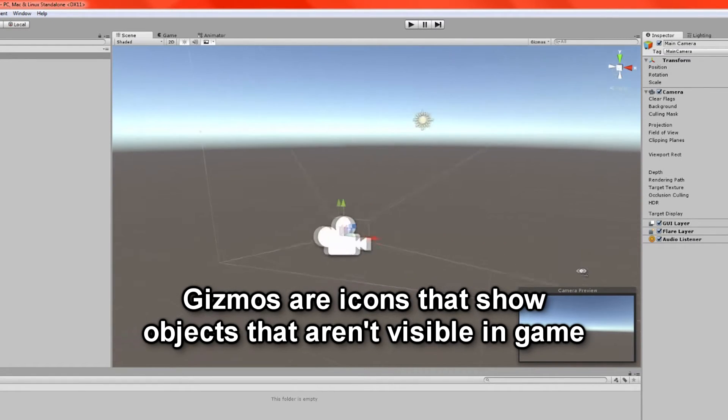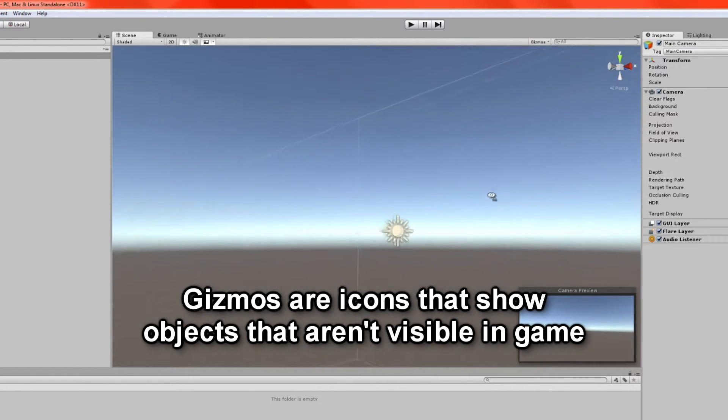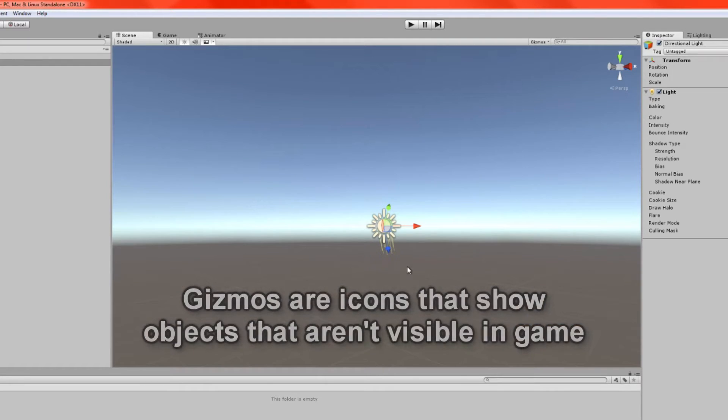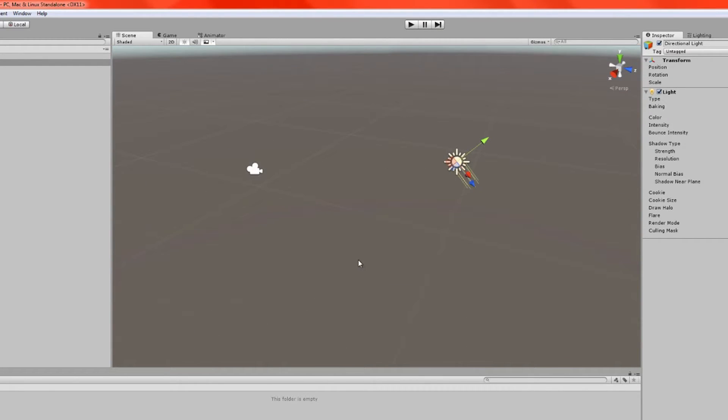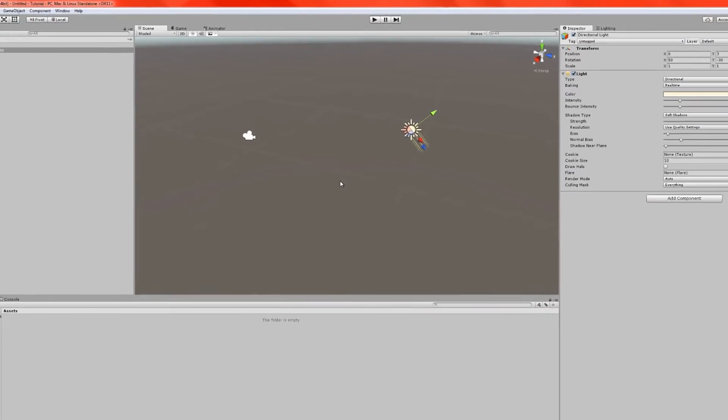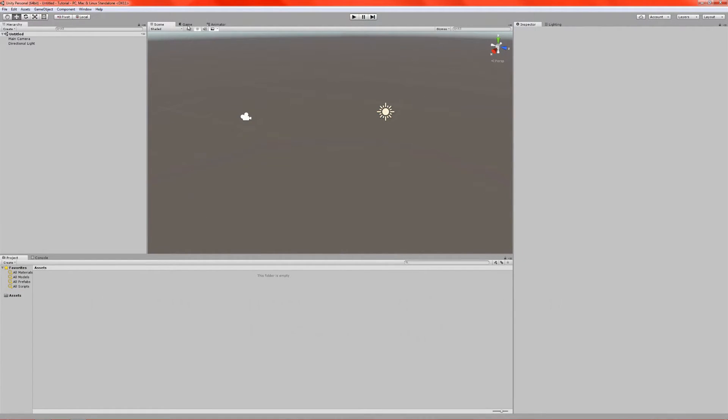This is the camera, this is the main camera, and here we've got a light in the scene as well. These are just the default items that appear in a Unity project when you create a new scene.